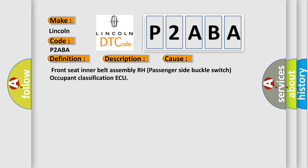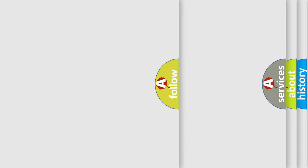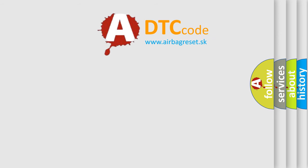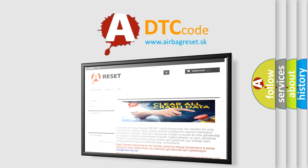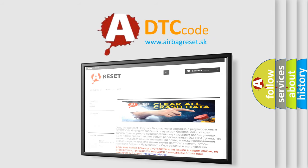The Airbag Reset website aims to provide information in 52 languages. Thank you for your attention and stay tuned for the next video.